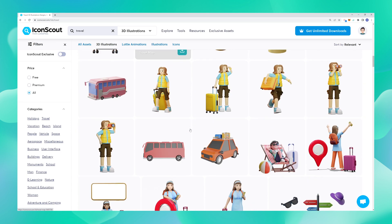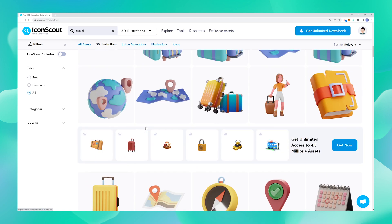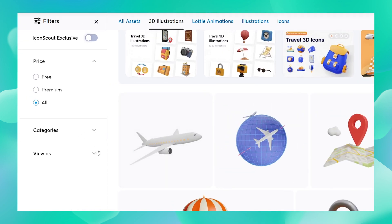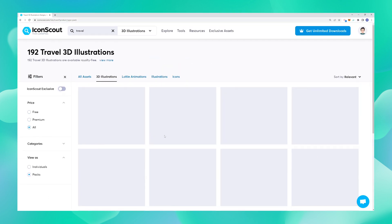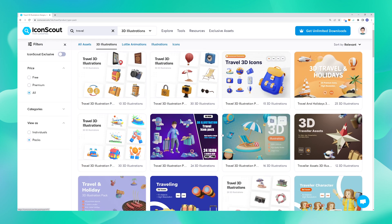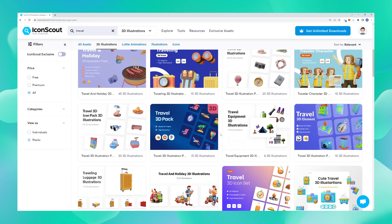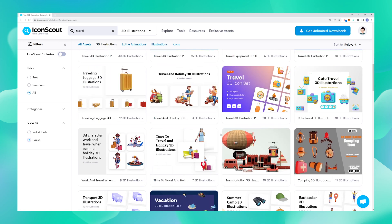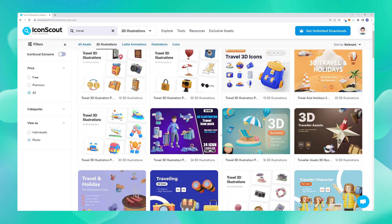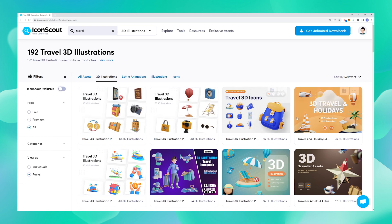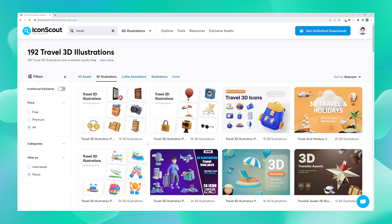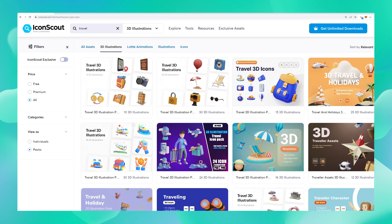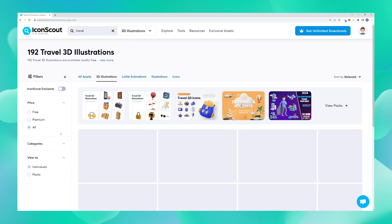I'm going to collapse the categories tab since I don't need it right now. There are a lot of filters on the left. The pack filter at the bottom is really beneficial when you're working on a design case like a website and want to download multiple assets that follow the same visual language — you can hit 'View as Packs' and download icons from the same pack. Right now I just want to explore individual assets, so I'm switching back to individual view.